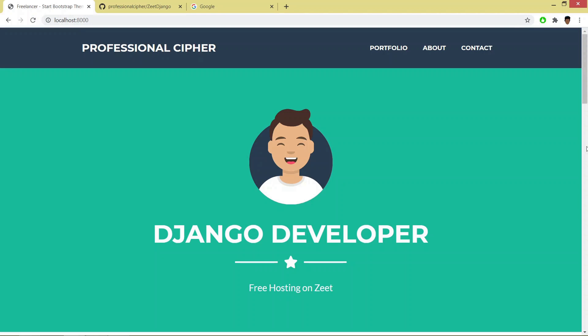Hello guys and welcome. In this video you will be learning how to host your Django application on server for free. We will be hosting this Django project on server for free.